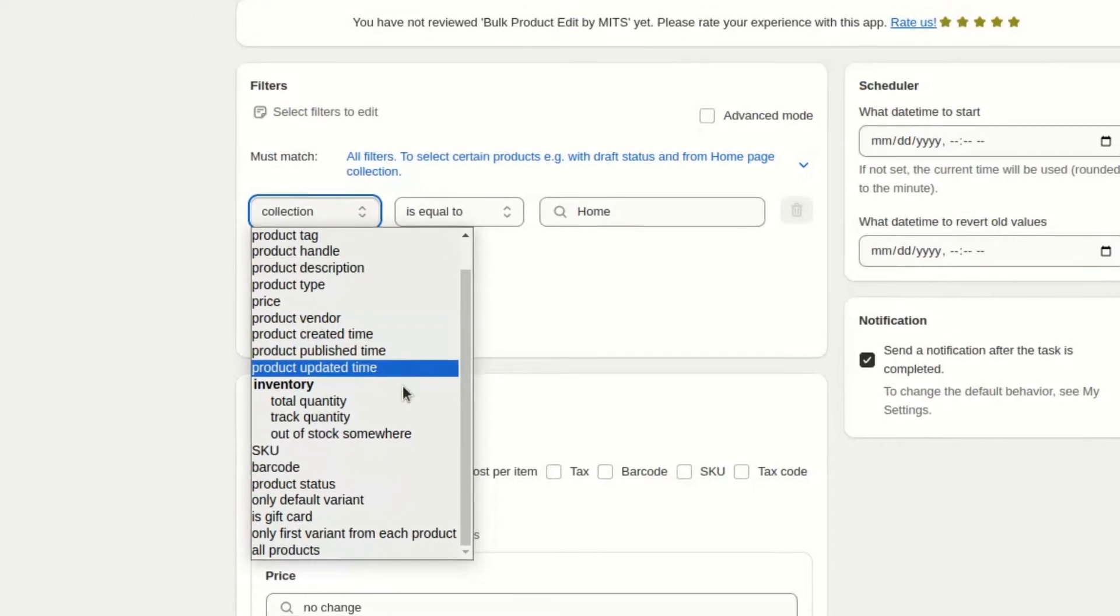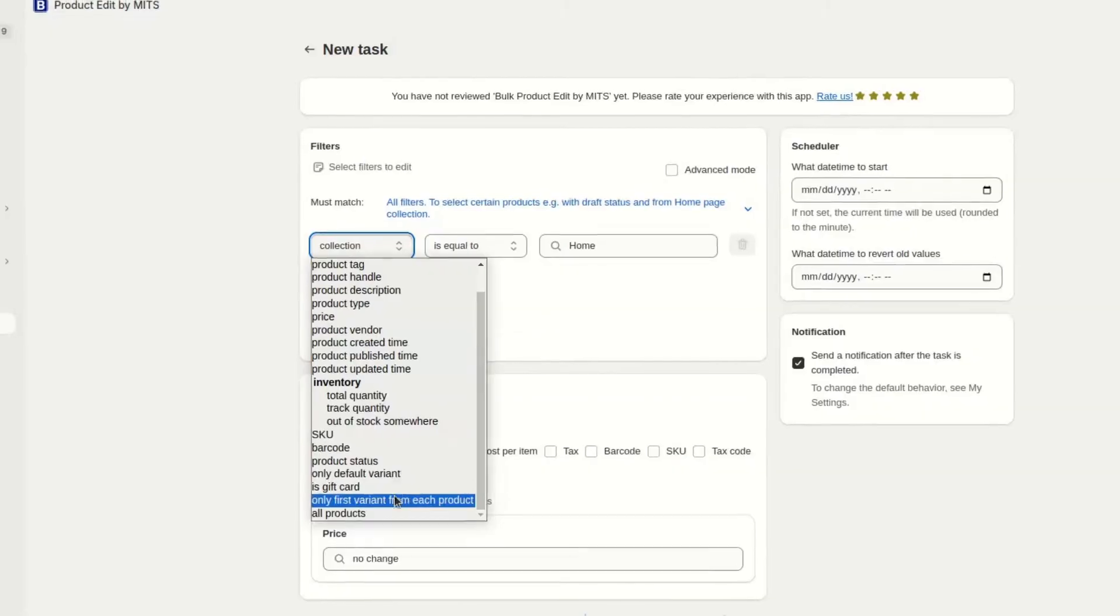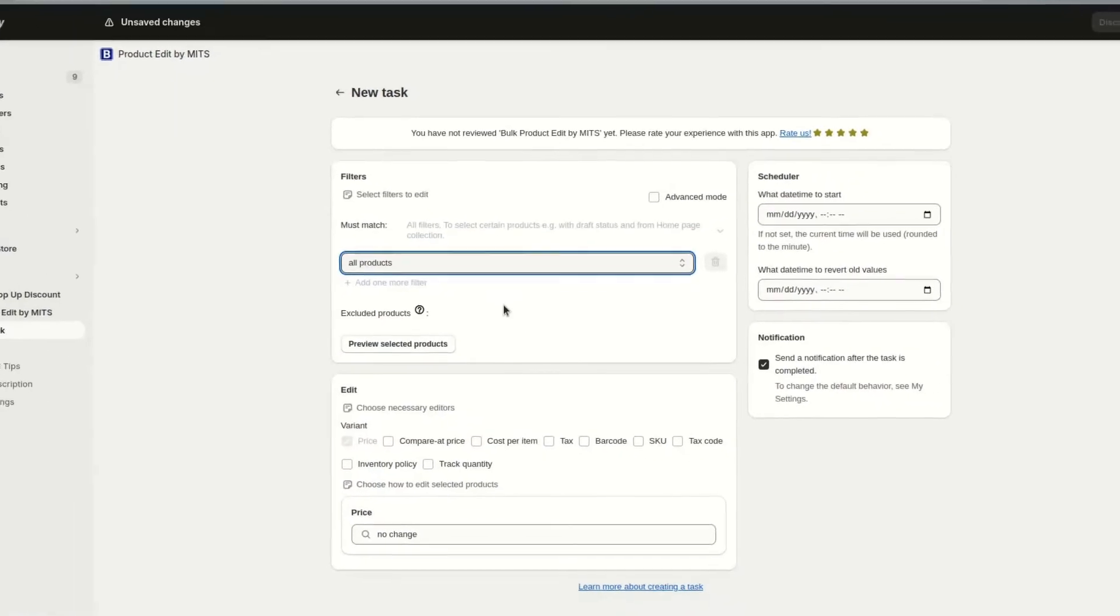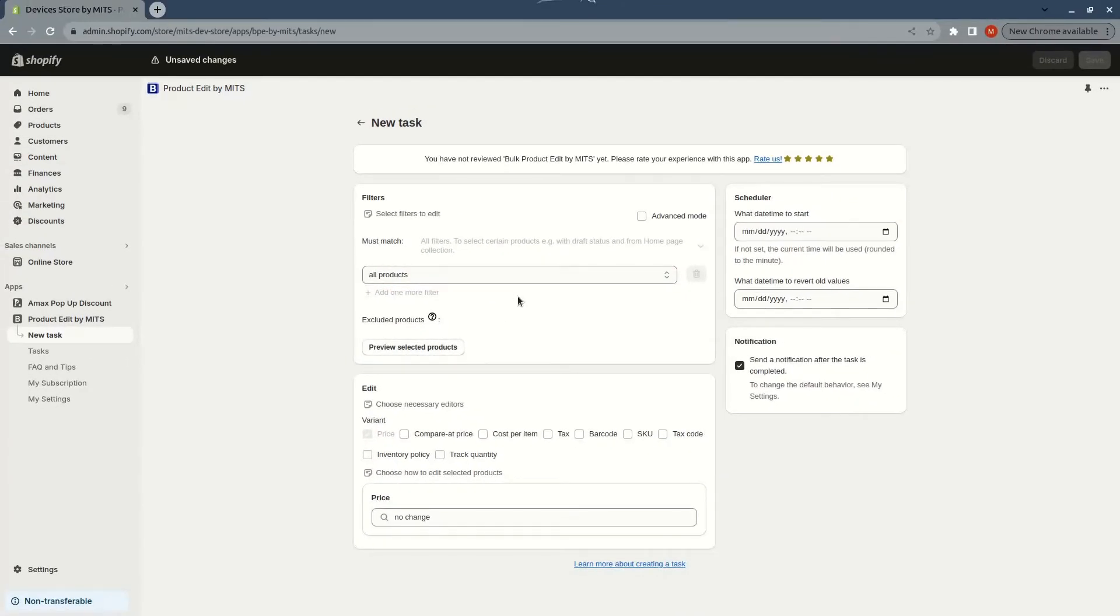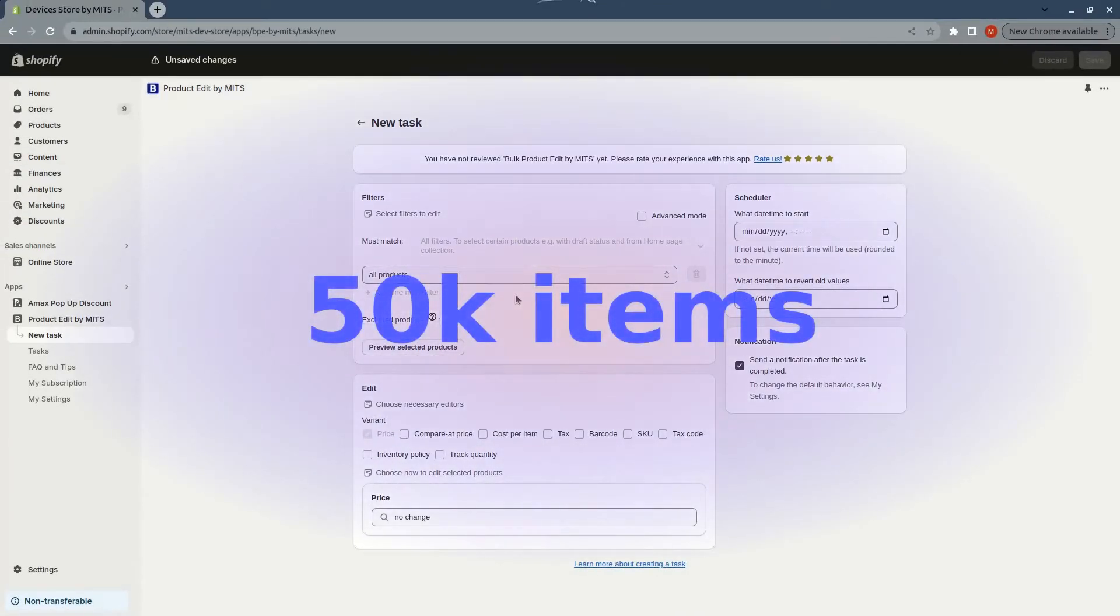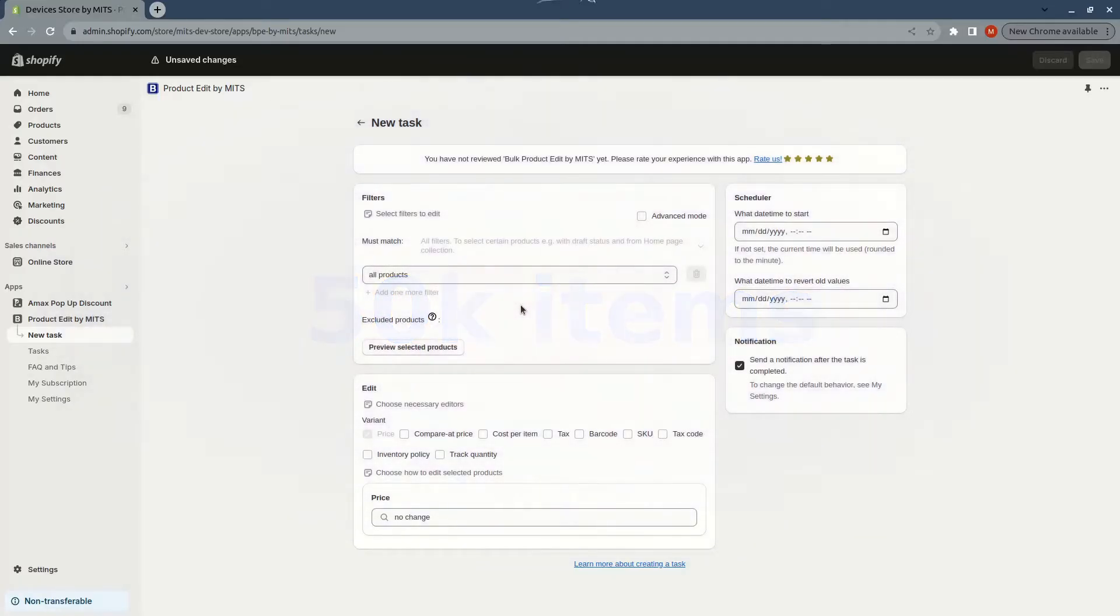If you want to change all products, select the all products filter. You can change up to 50,000 products or variants at a time.